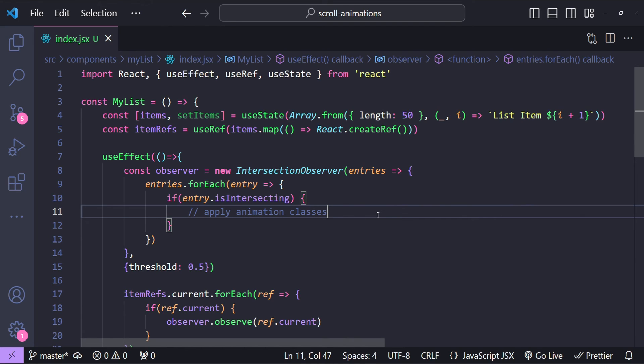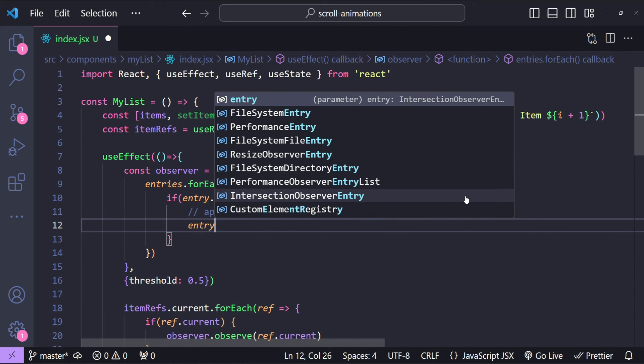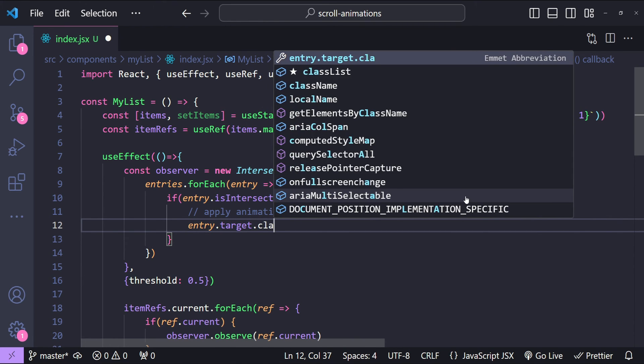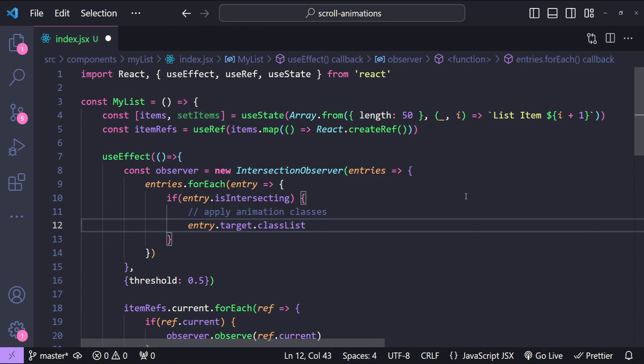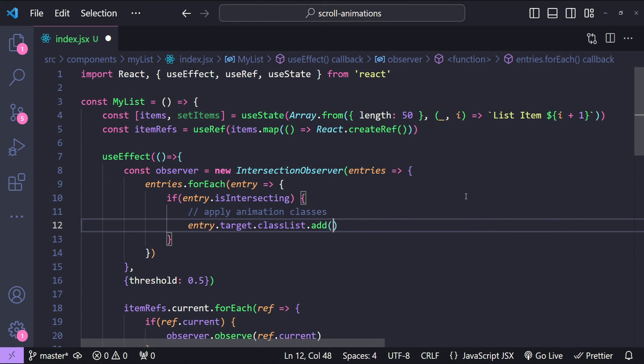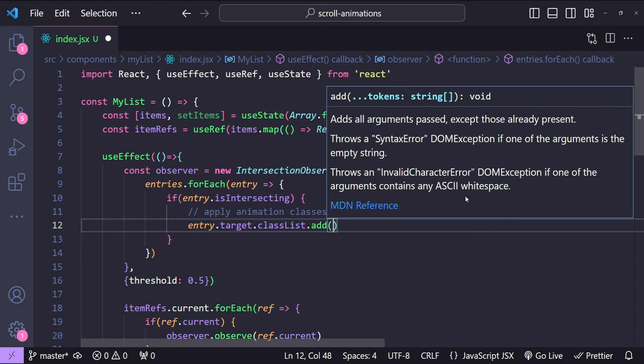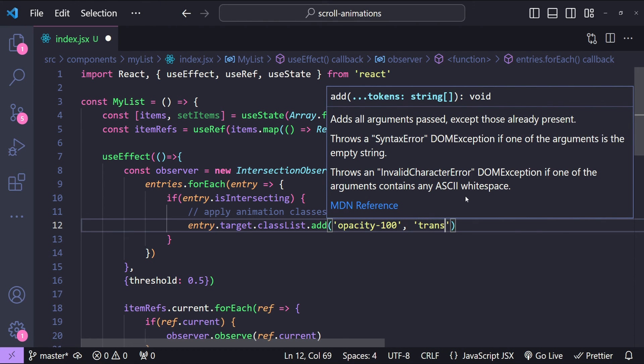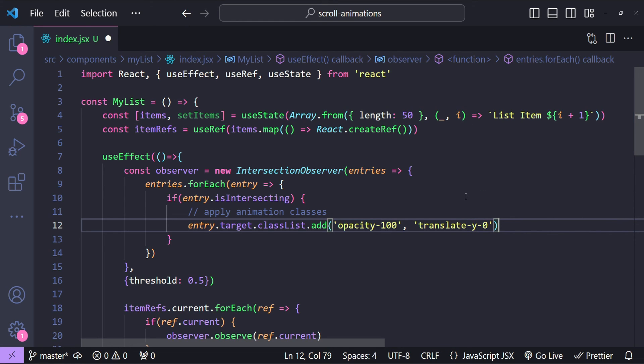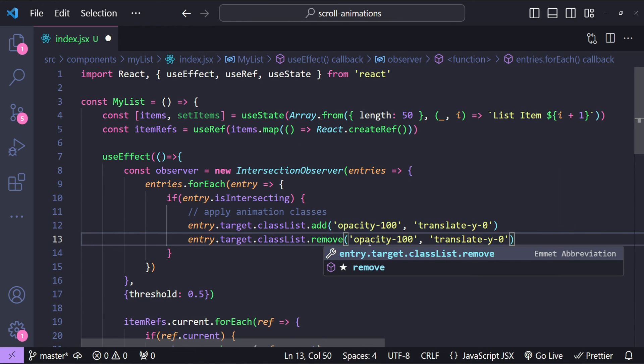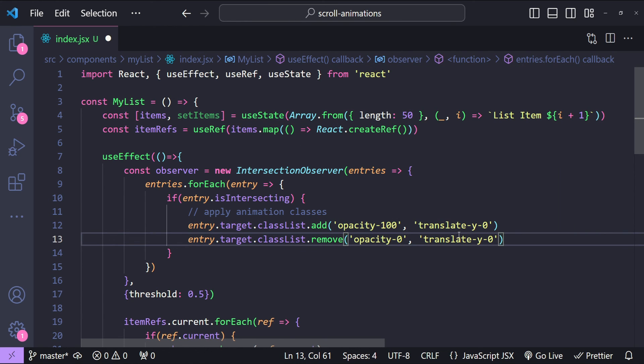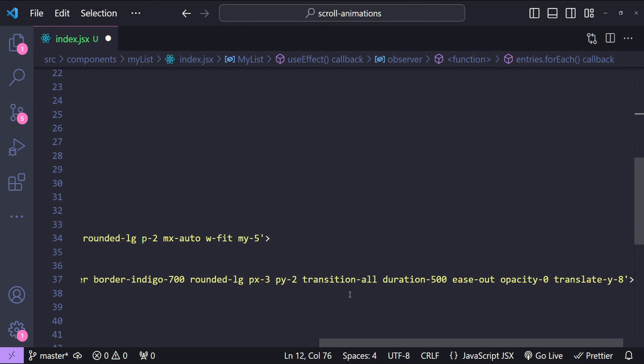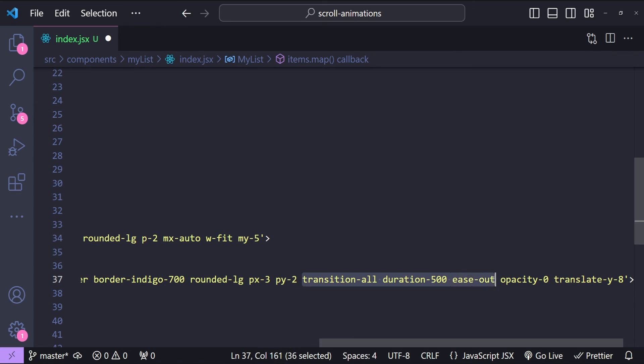When any of the list item is visible in the viewport by 50%, then we need to do two things. First we need to add a bunch of classes by using entry.target.classList.add and the classes that we are going to add is to make the list item visible and to place it appropriately by resetting its y value. So the classes that we need to set are opacity-100 and translate-y-0, and we also need to remove the existing classes which are opacity-0 and translate-y-8. When the classes will switch from opacity-0 to 100 and translate-y to 8, then the browser is going to animate this transition because we have added the classes transition-all with duration-500 and ease-out.